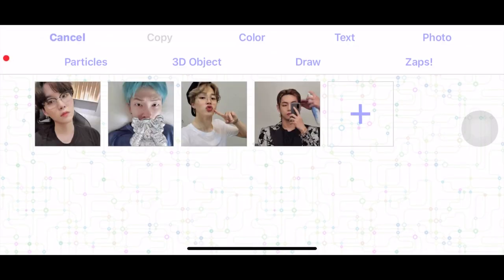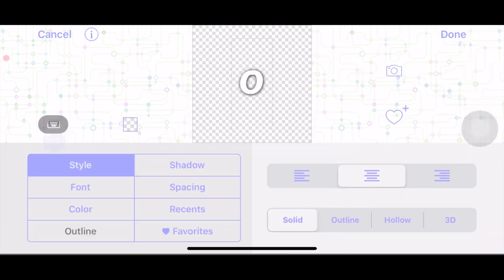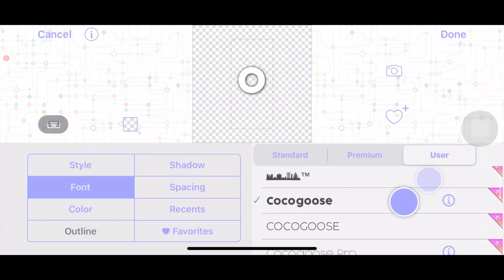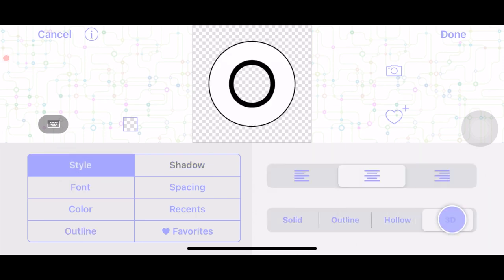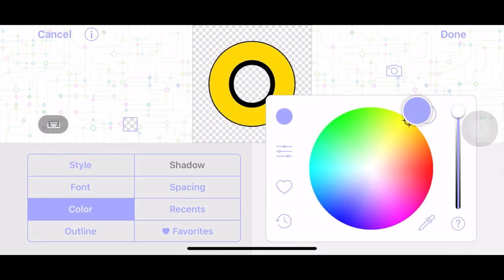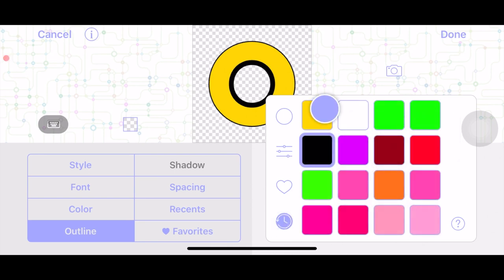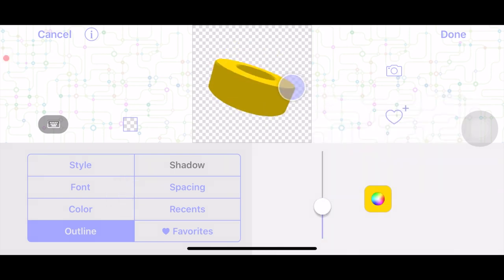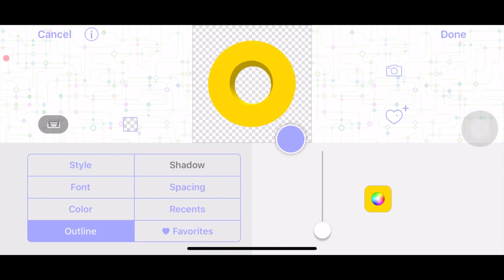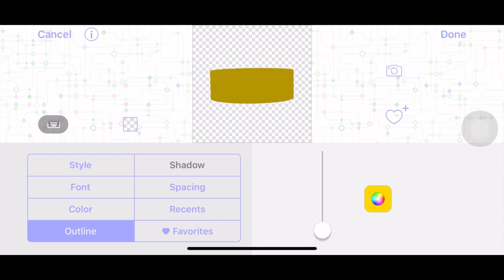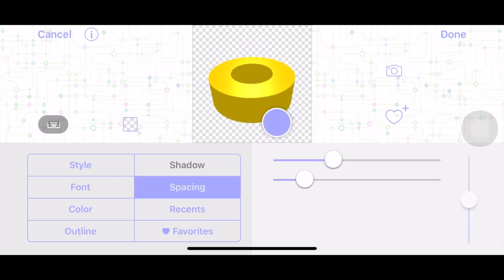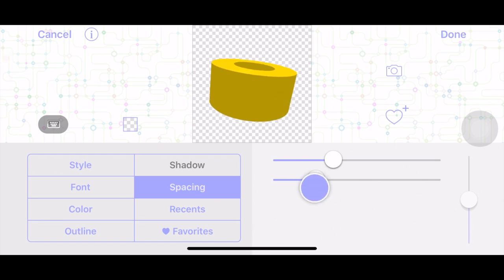For layer one I'm going to add a text layer and type a capital O. I'll look through fonts for one that's just a regular O shape, then set the style to 3D. Go to color and choose whatever color you want — I'll do yellow. Then go to outline, use that same yellow, and make sure the bar is all the way down so it looks like this.